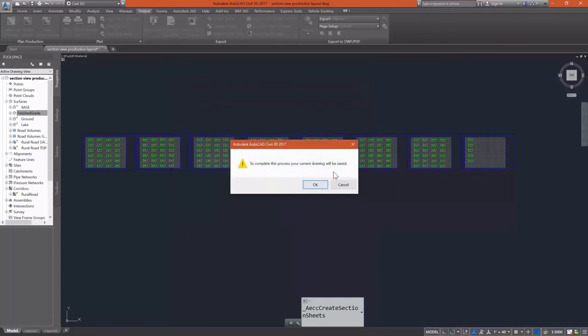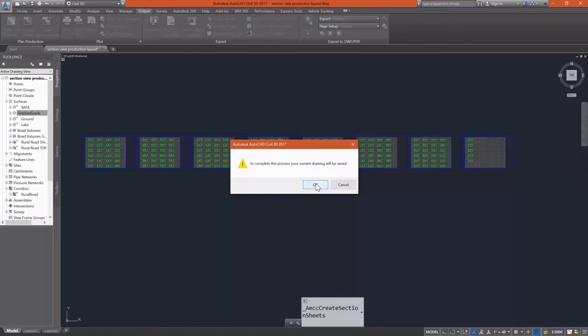It does give you a warning. To complete this process, your current drawing is going to be saved. There's really no way around that. It has to save it in order to create the sheet set. So I'll simply click OK.